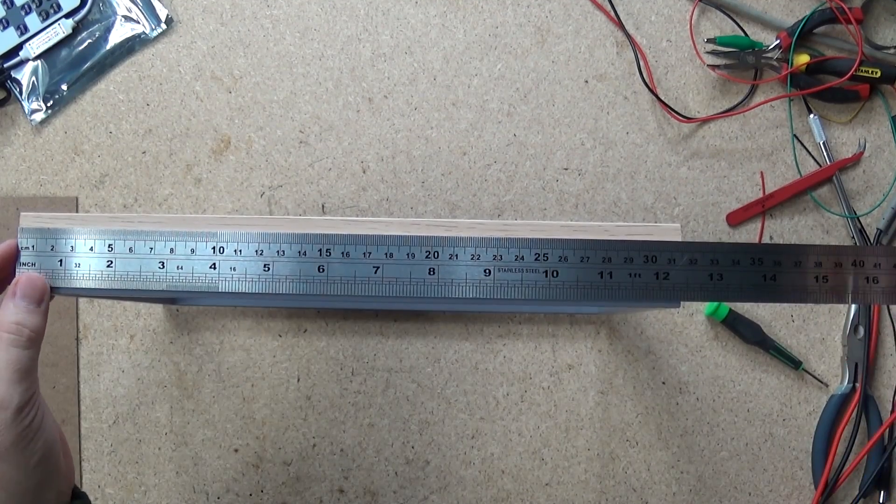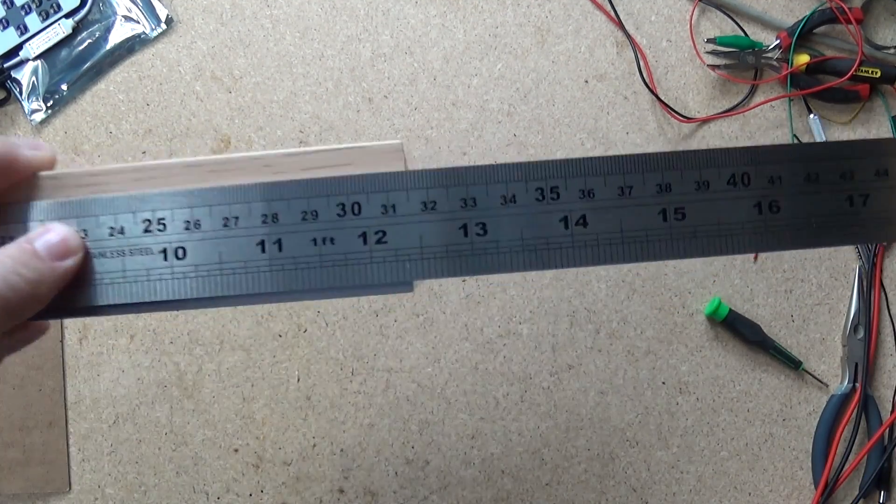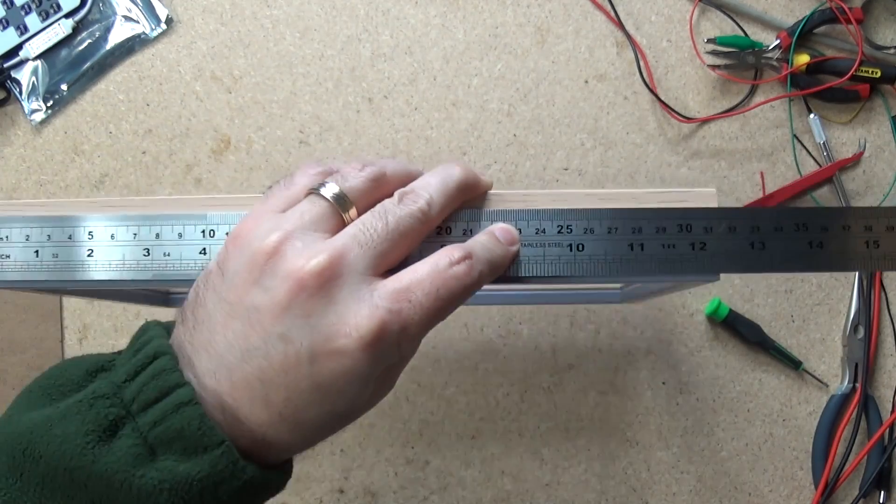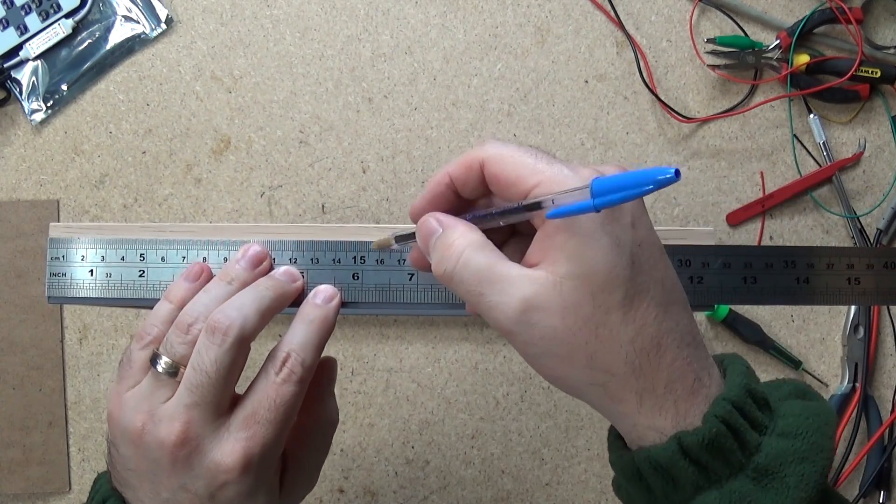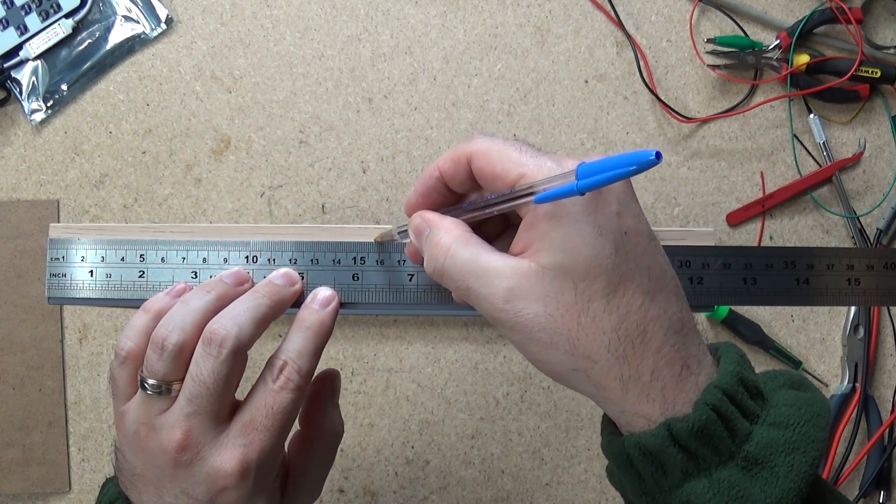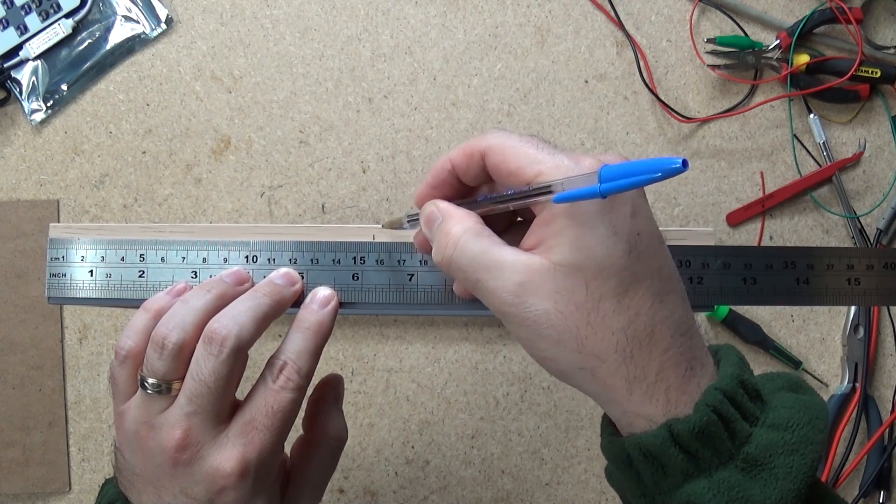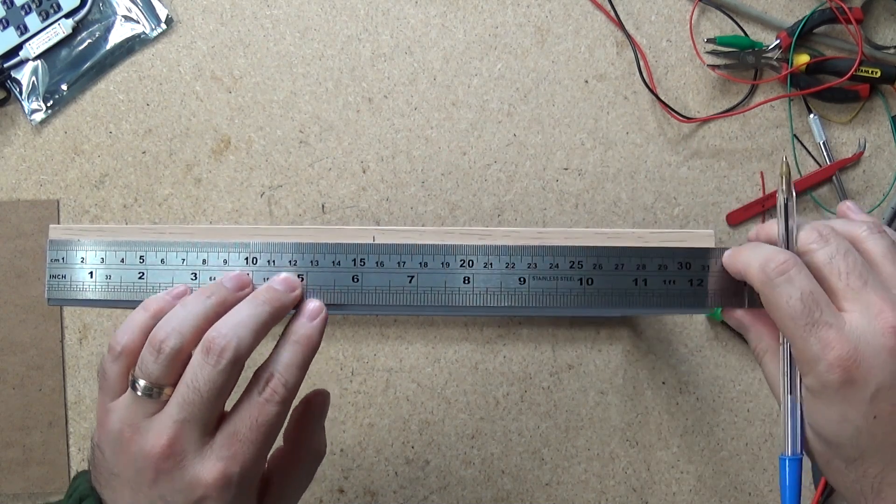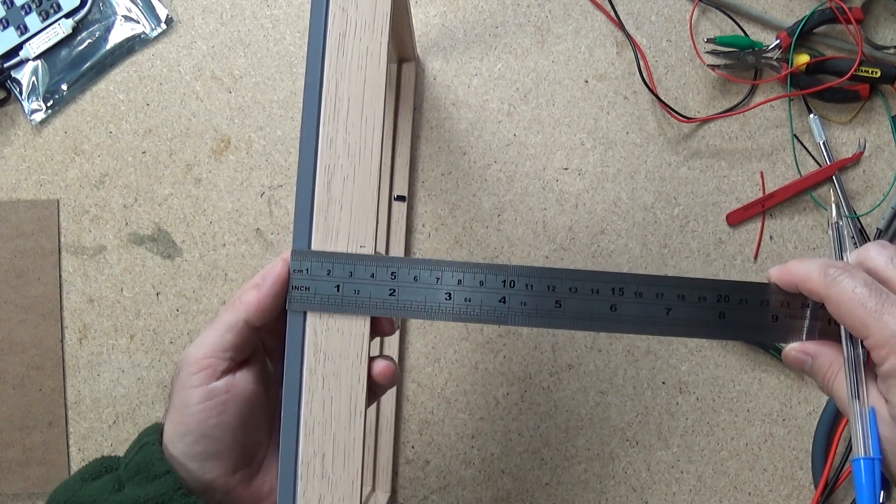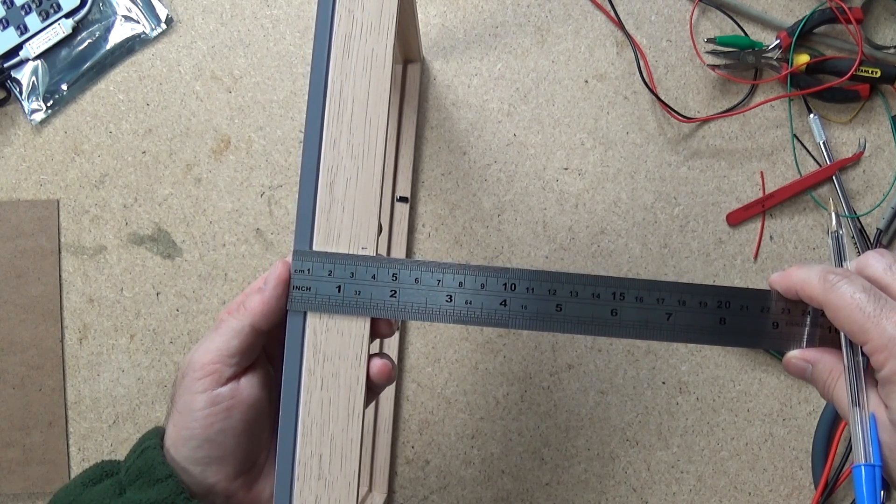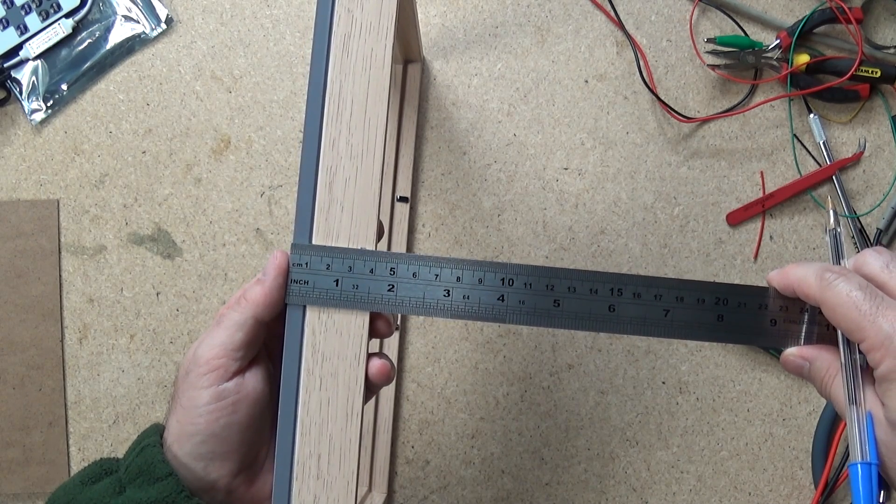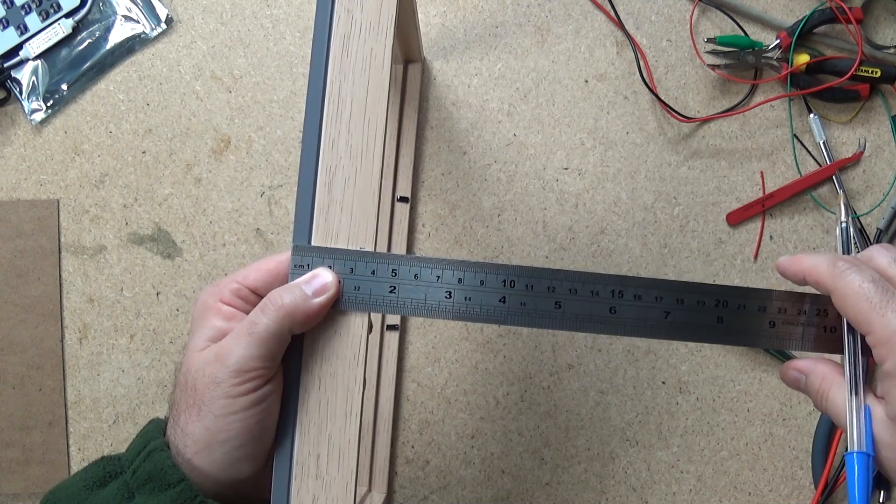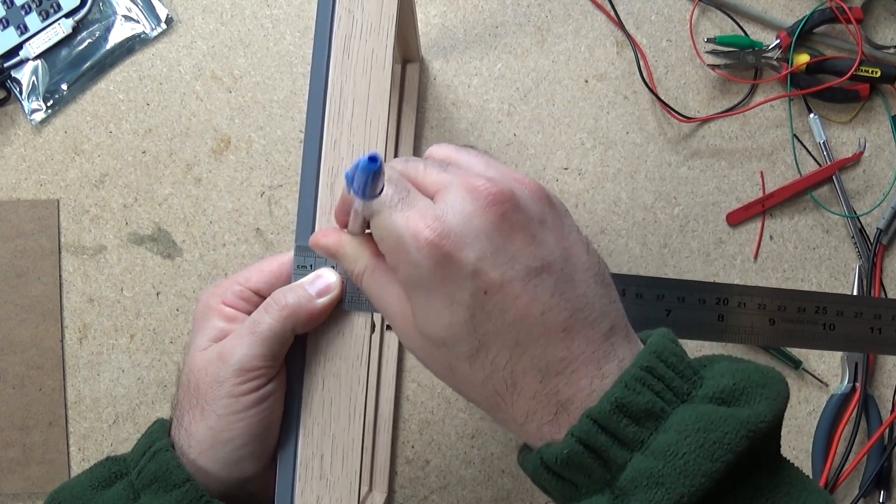First thing we do is install a tripod mount. Measure halfway along the length of the frame. This is where we will install a quarter 20 tripod mount. You can install one on each side, but I'm just doing the one. I'm making the other mark about two thirds across the width of the frame, but this depends on the width of your own frame. Then just gauge where the weight might balance.